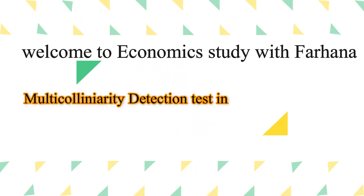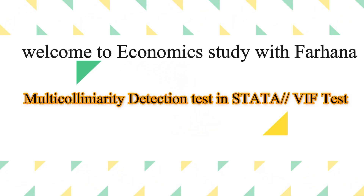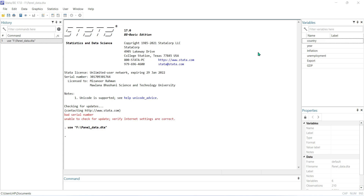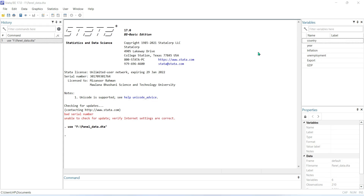Assalamu alaikum everyone, welcome to my brand new video. Today I'm going to tell you about how you can conduct a multicollinearity test using Stata. Multicollinearity basically refers to when there is a perfect or exact linear relationship between some or all explanatory variables — that means it represents a higher relationship between two or more variables.